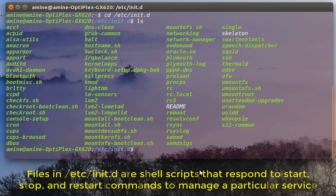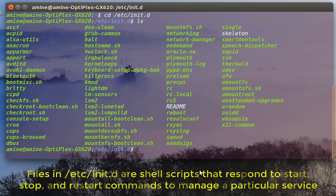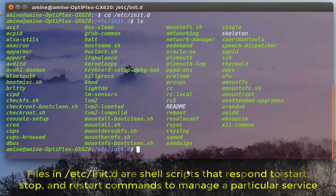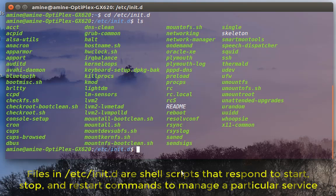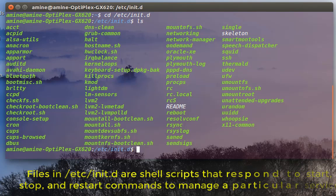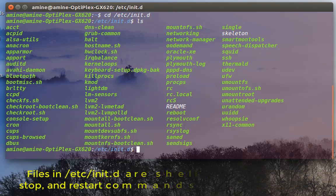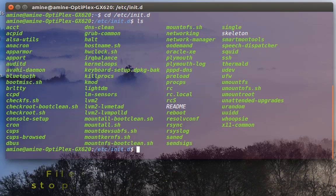Some may be running, some may be not running. Actually, services are just scripts so you can run them, stop them, or restart them as you want. If you want, for example, to see all services that are running, there is a command for that.